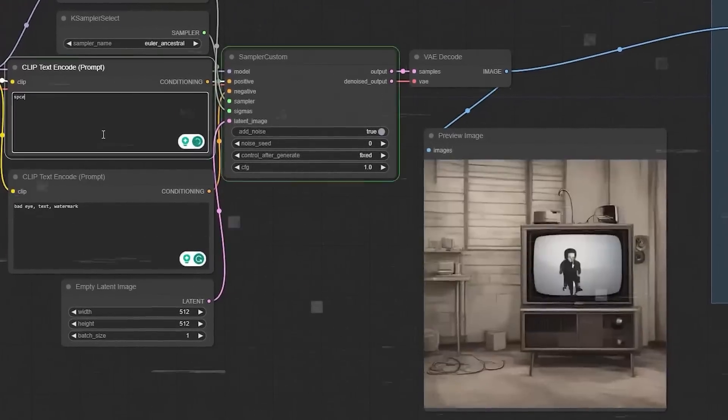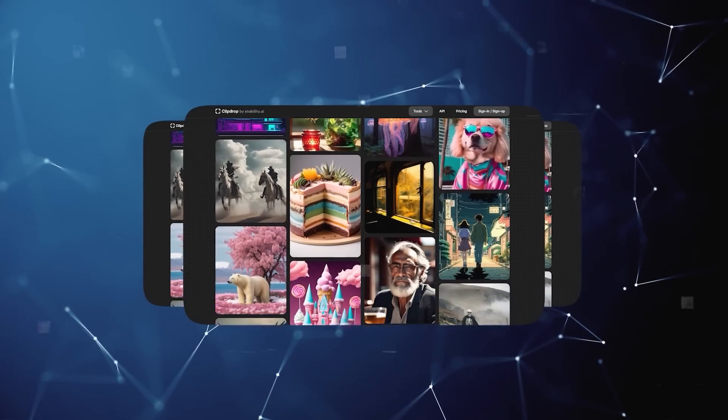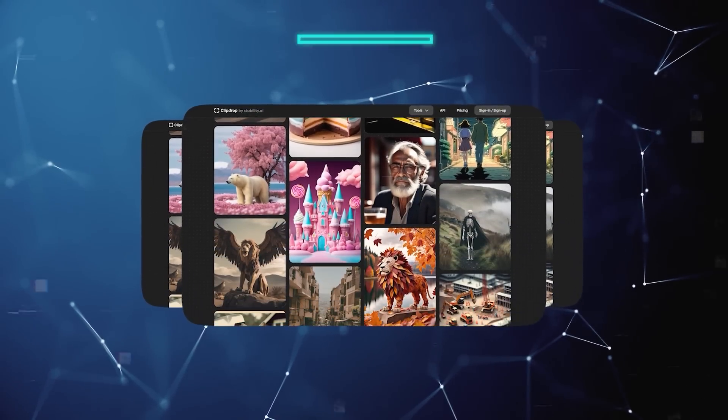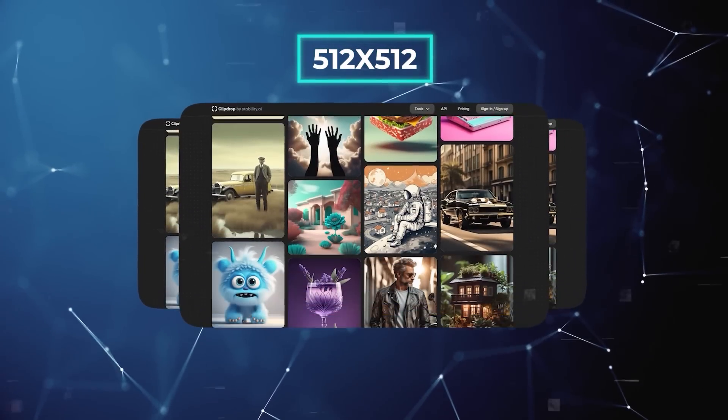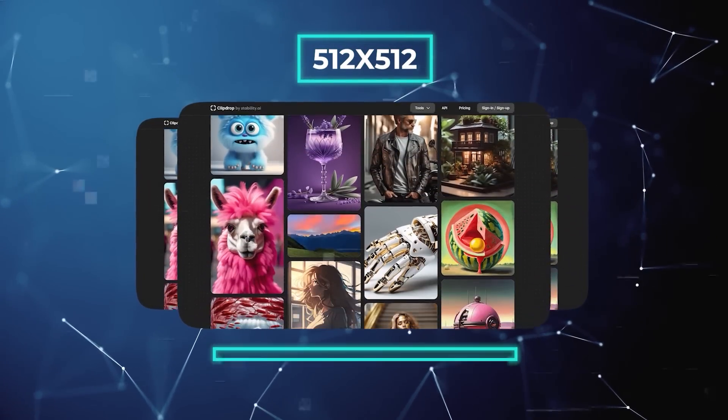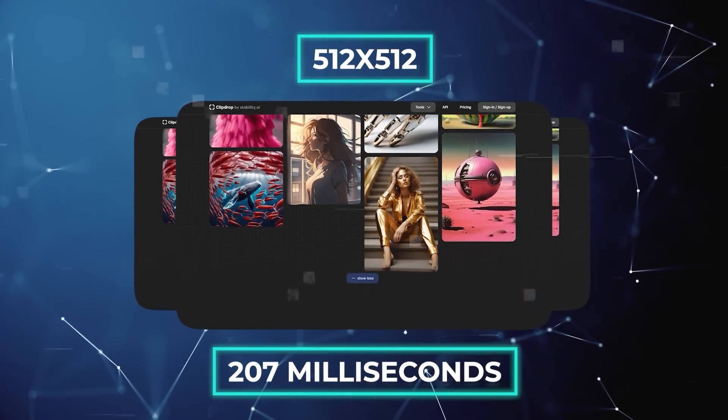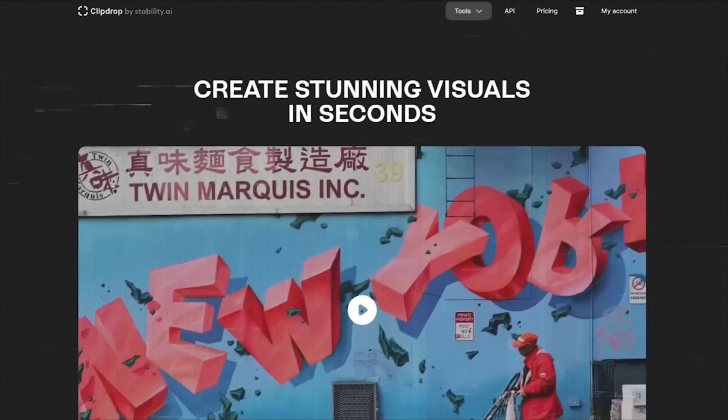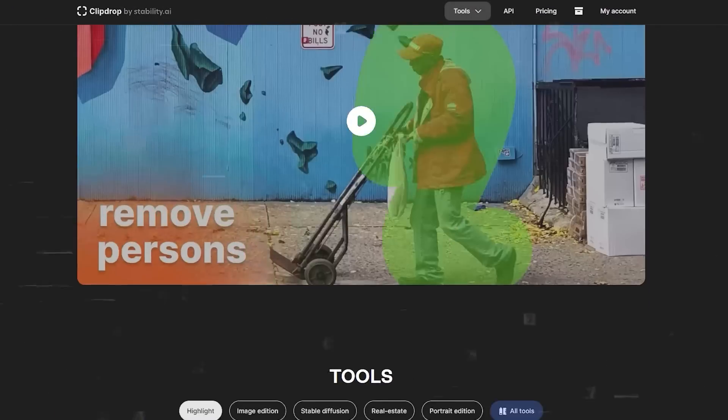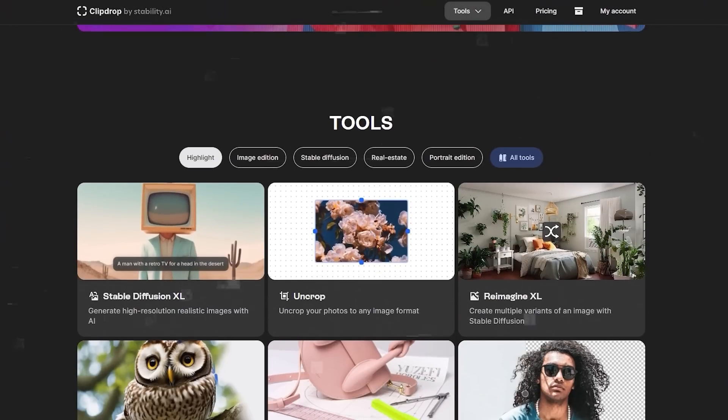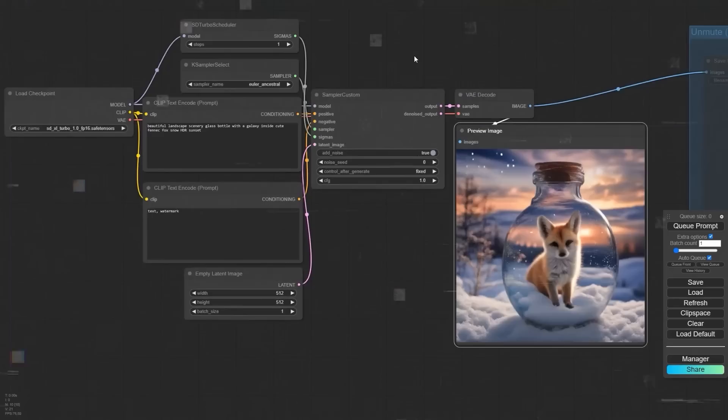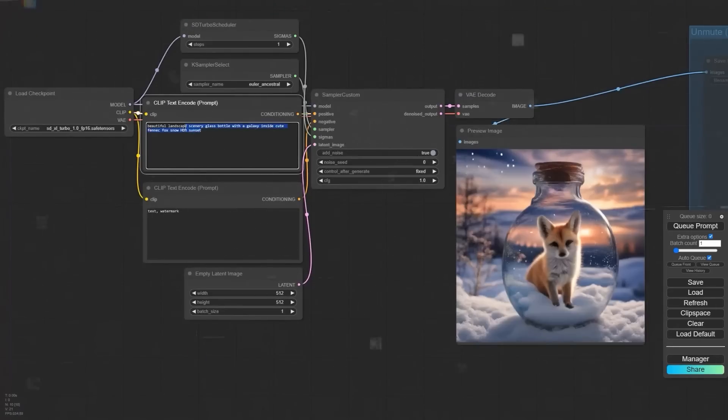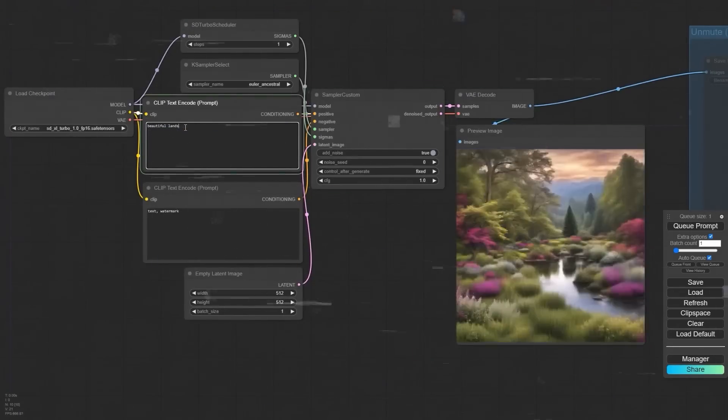Moreover, it's really fast. On a high-end computer, it can make a 512 x 512 image in just 207 milliseconds. You can try SDXL Turbo on Stability AI's platform, ClipDrop. It's a beta version that lets you see how it works in real time, and it's free to use for now.